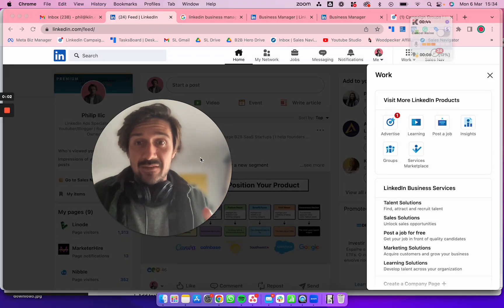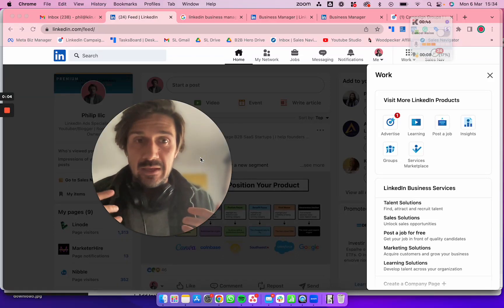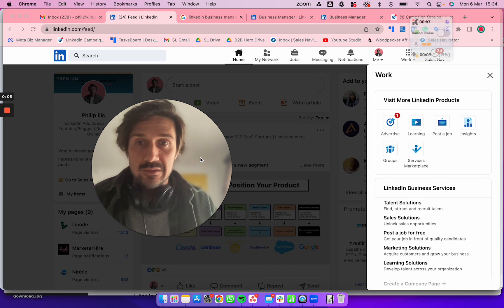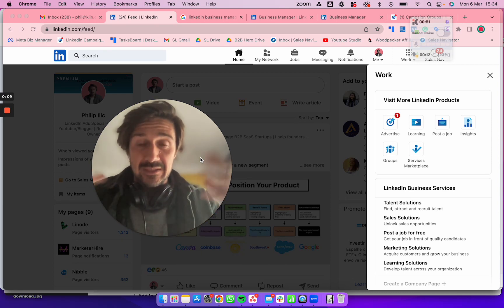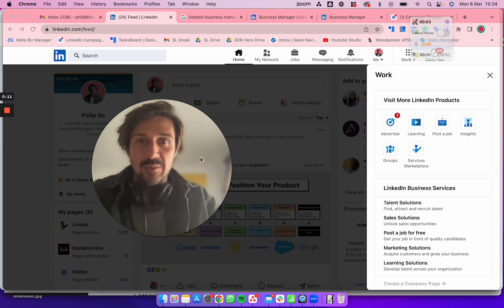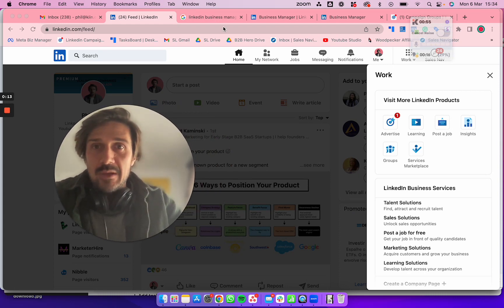This is the best way to give access to someone like me, a freelancer or consultant, to your LinkedIn ads accounts through LinkedIn Business Manager. Let's jump in.